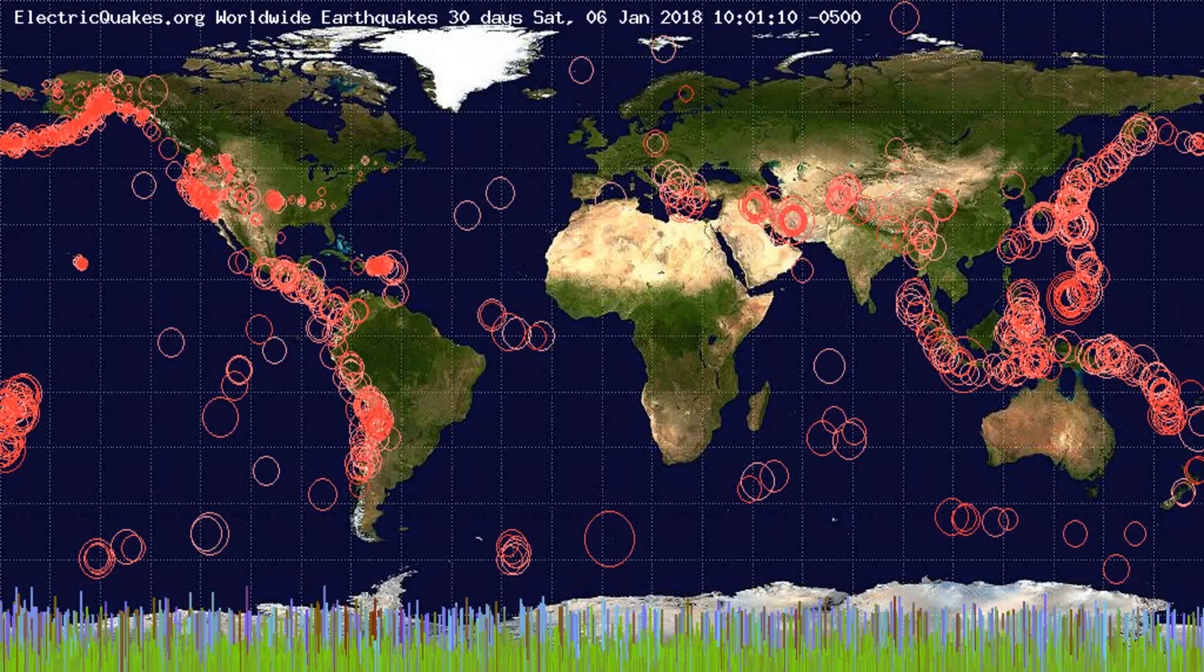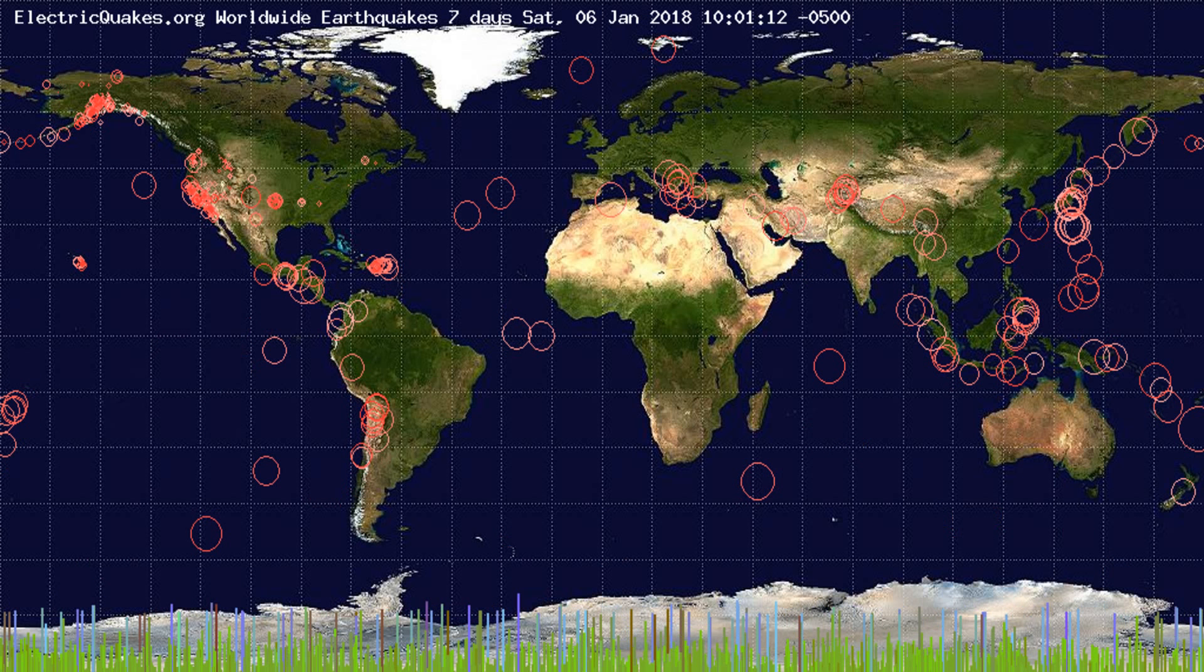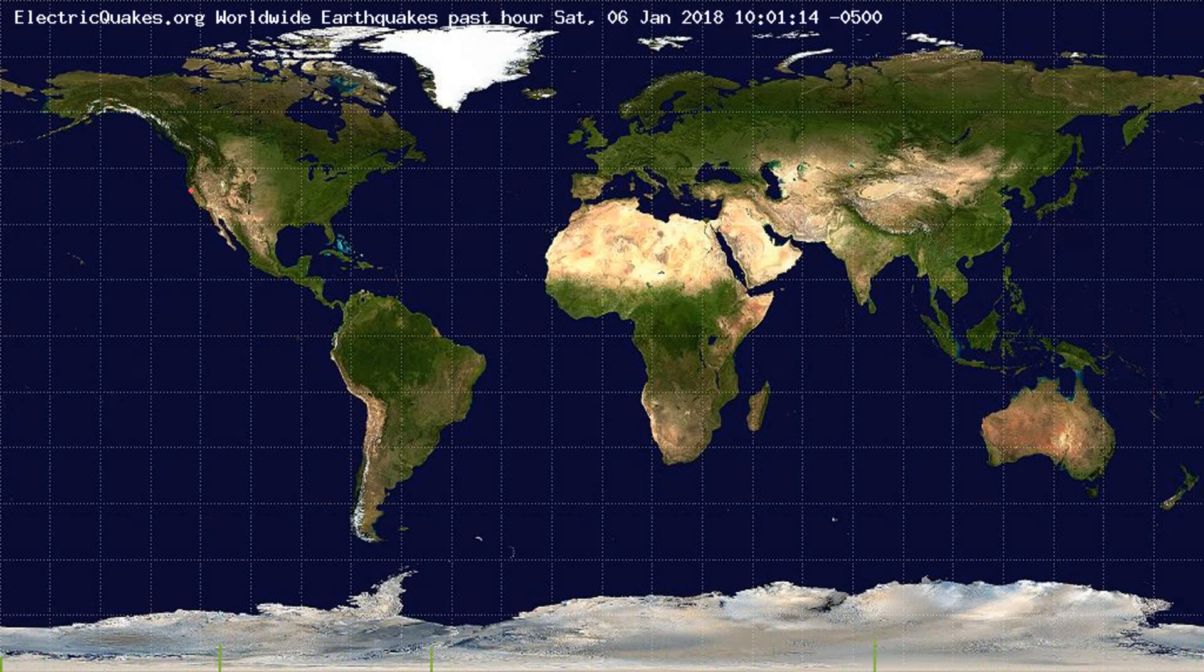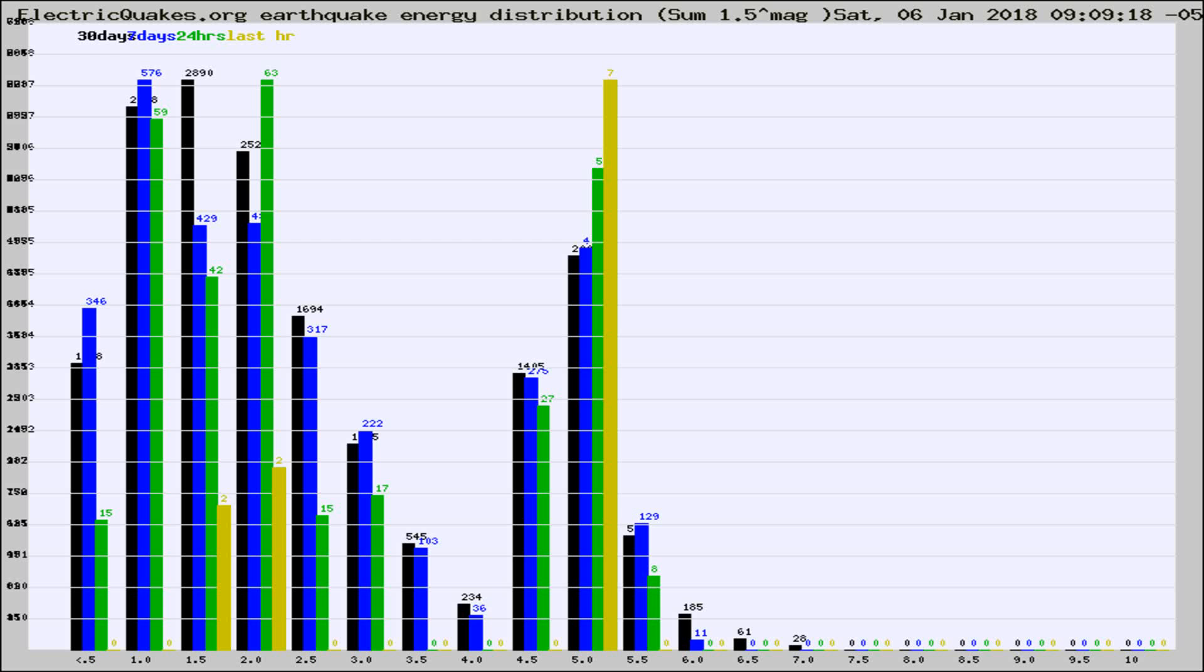You're looking at the earthquakes plotted in the world from the past 30 days, 7 days, 24 hours, and past hour.